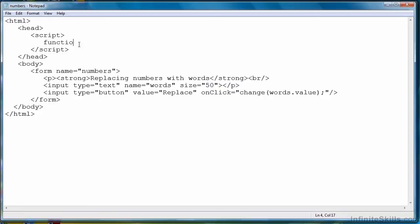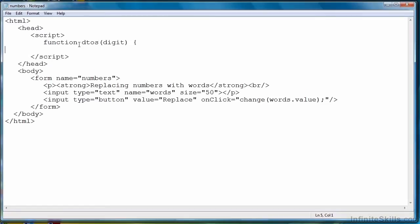This first function is called D to S for digit to string, and it's going to take a digit as an argument, and then return the string representation of that digit. The way we're going to do that is we're going to create an array that consists of string representations of numbers.